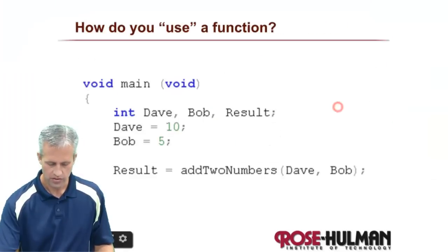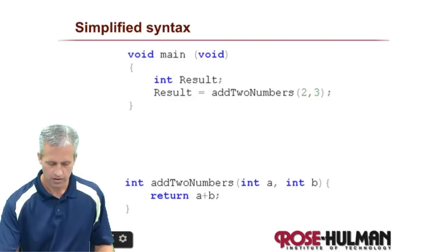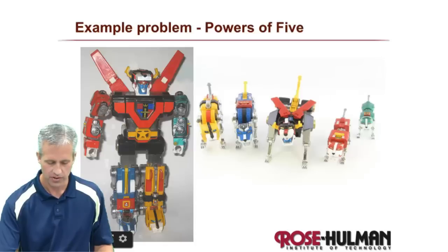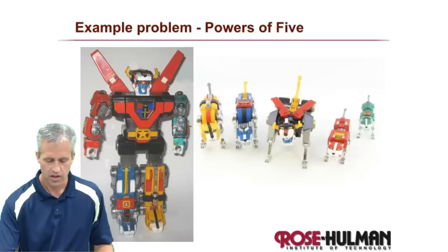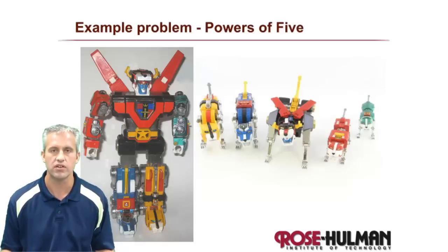Alright, so that's add two numbers. And so there's the example there. And there's the simplified syntax. And that's all I've got this time. I'll see you next time for another example.